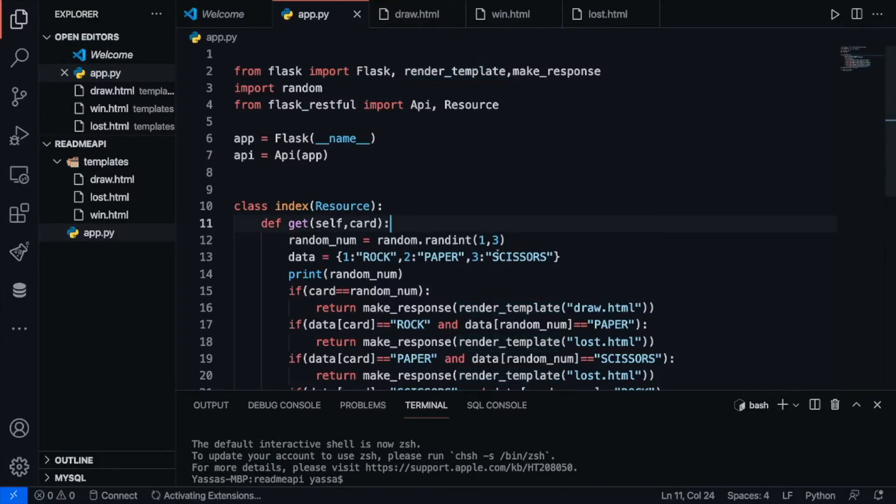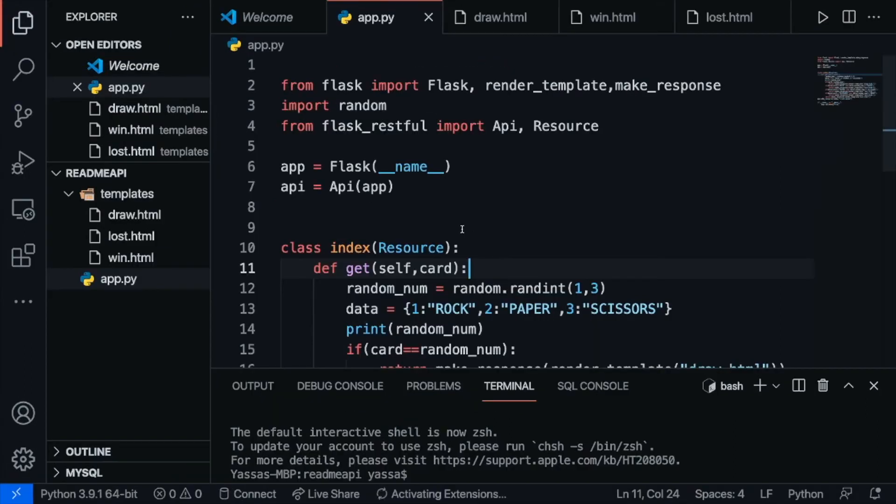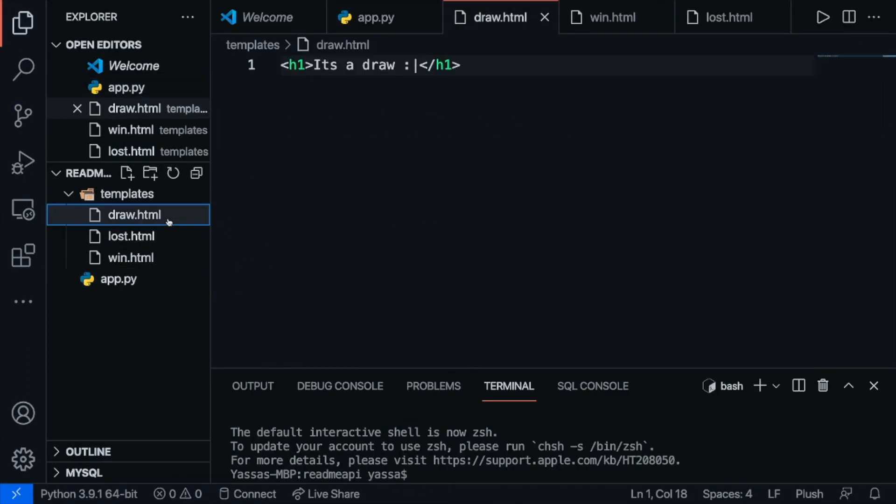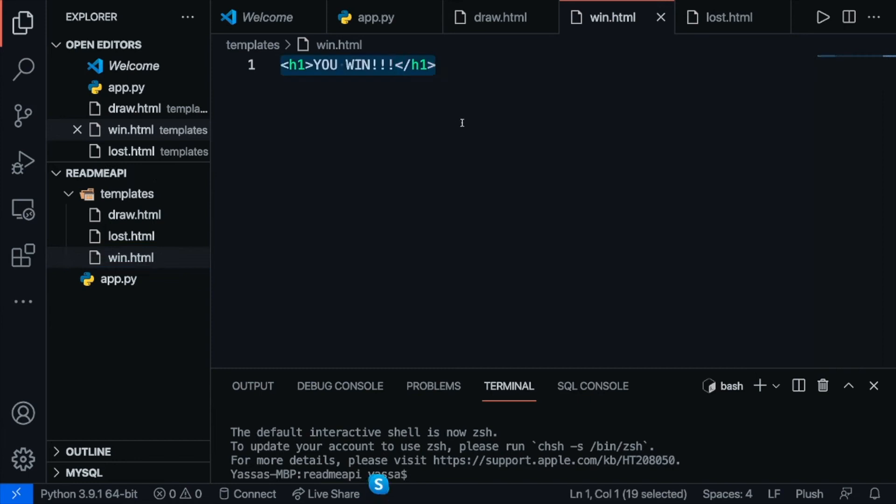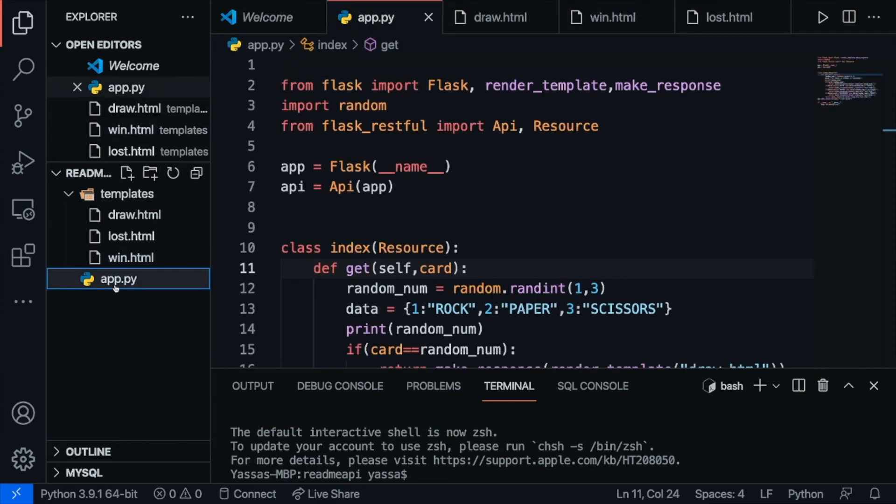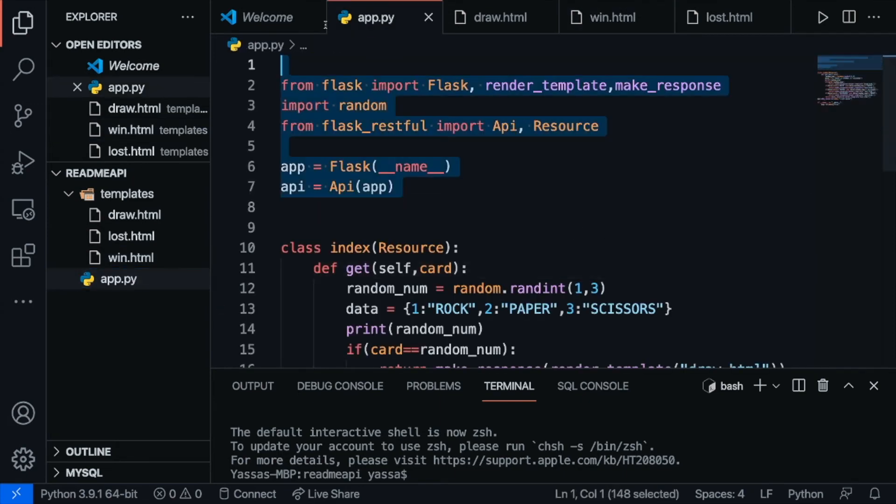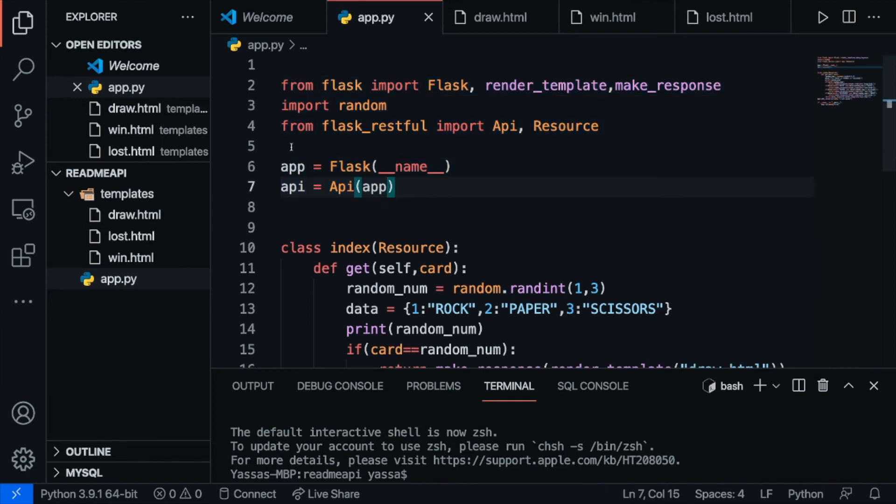All right, so here's all the code there is. Let's go over it one by one. First, let's go over the HTML pages. I have three HTML pages: a draw HTML page, a lost HTML page, and a win HTML page. In these three HTML pages, it's just simply going to redirect depending on what happens. Now let's head on over to the app.py. All I'm doing here is just importing the libraries and setting up an API.